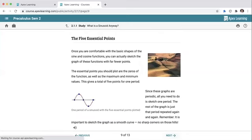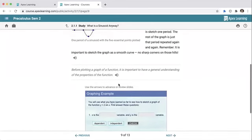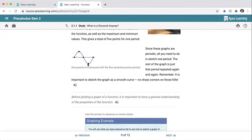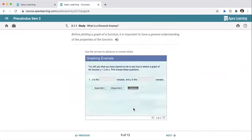Once you're comfortable with the general shape of sine and cosine, you can sketch these functions with just five essential points. It's the starting point, the maximum of one, the zeros where it crosses, and the minimum of negative one. For two times sine of x — we know what the shape of sine of x looks like: x is the independent variable and y is the dependent variable.